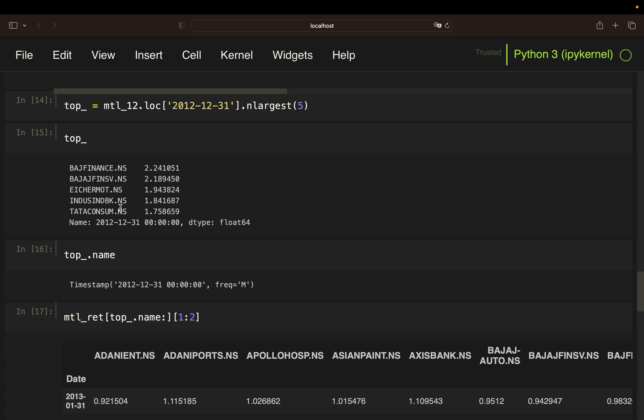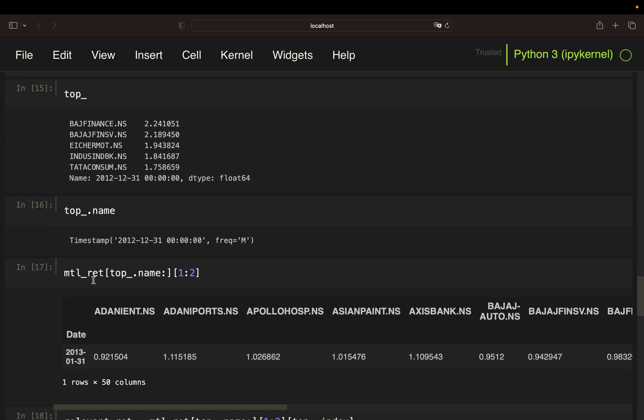Once I've determined the top performers, I need to have the performance of the portfolio of the subsequent month. And to get the subsequent month, I'm using a simple trick here. I'm filtering the monthly return data frame for the top performers name, which is, again, the date.